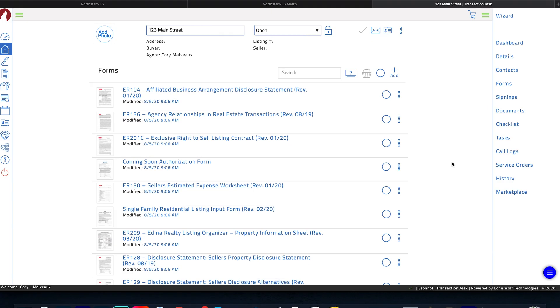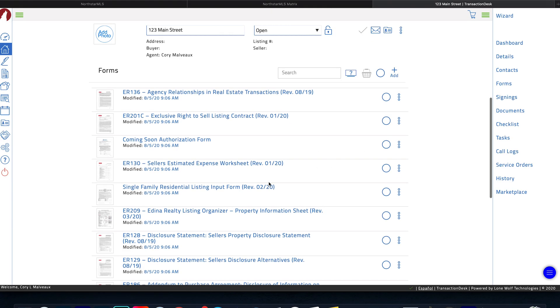Alright, let's head right to the laptop and get into Transaction Desk. I'm inside of a transaction now inside Transaction Desk. I'm going to go down to where my seller's property disclosure statement is. I've already added all these forms to this transaction.